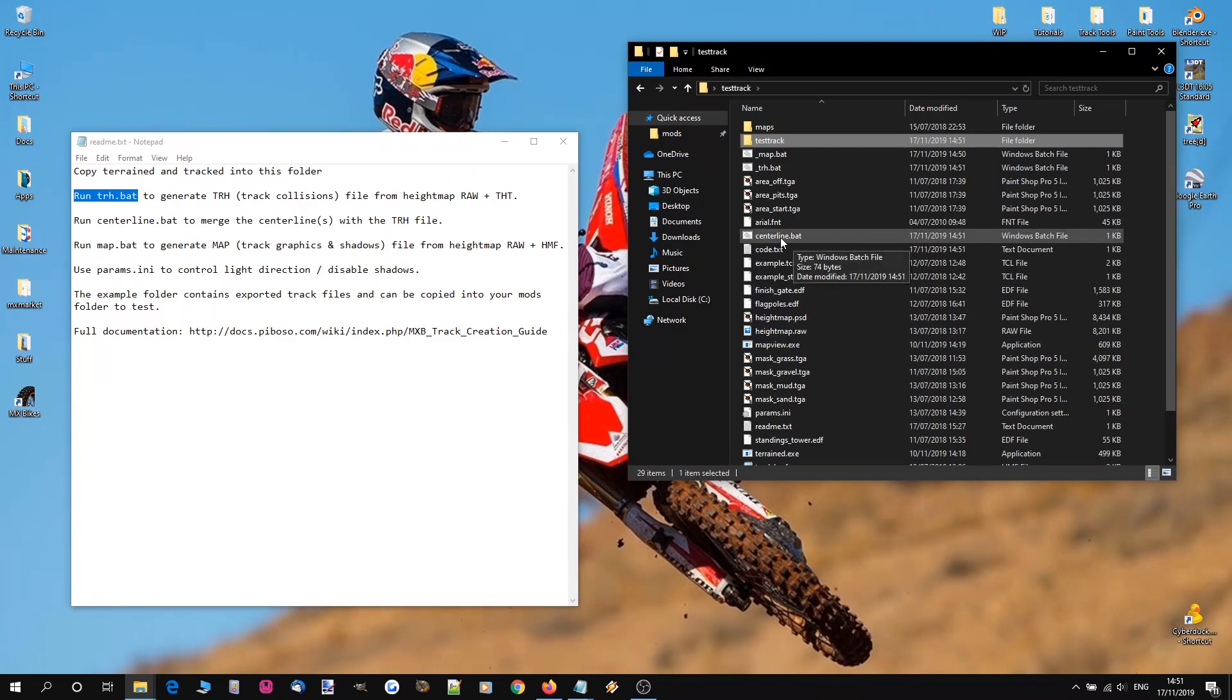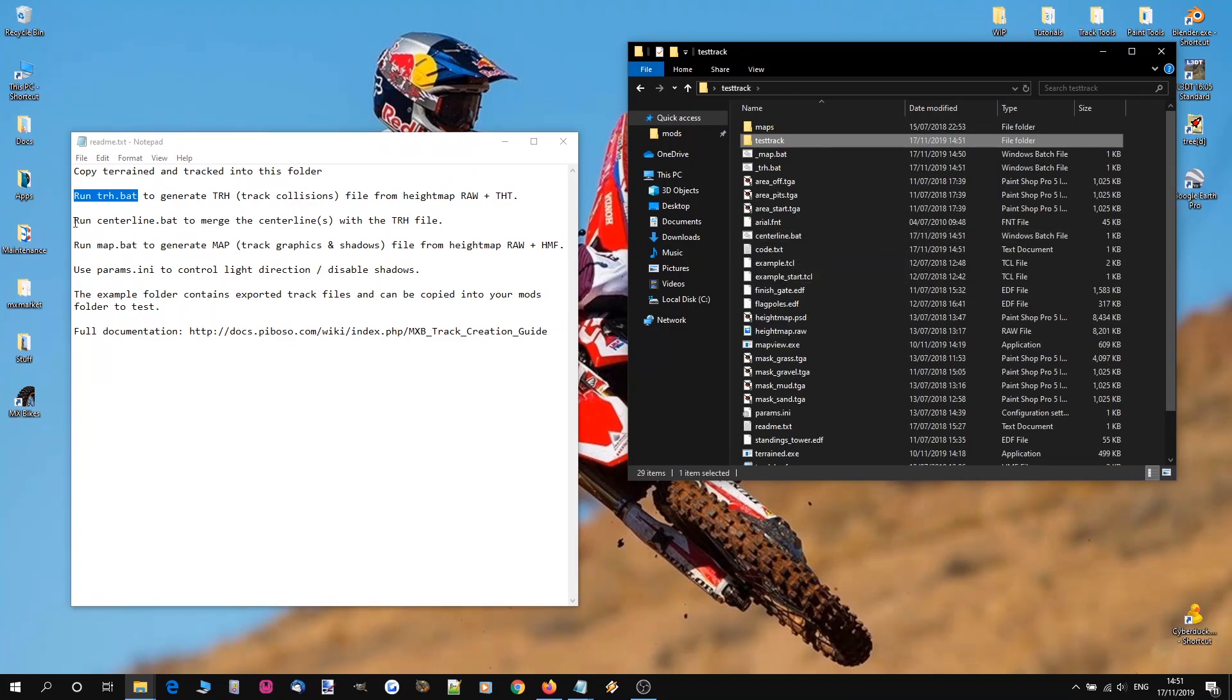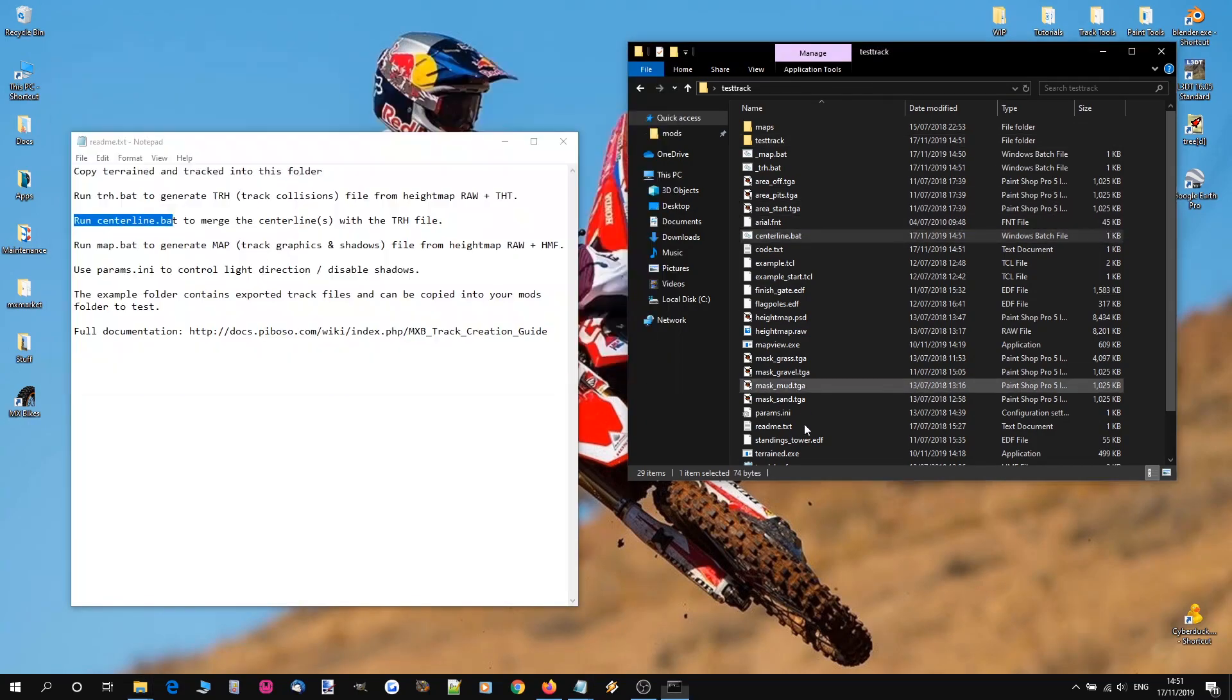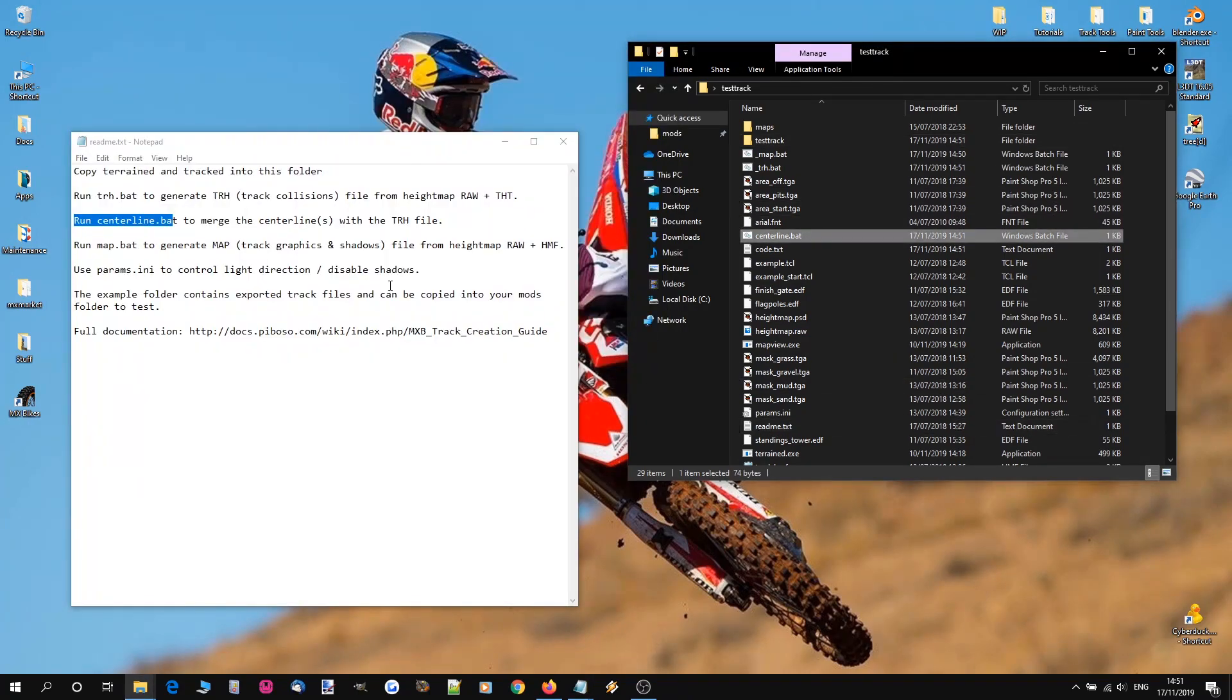Next job is run centerline.bat. So running that, we'll apply the centerline onto our trh collisions file.